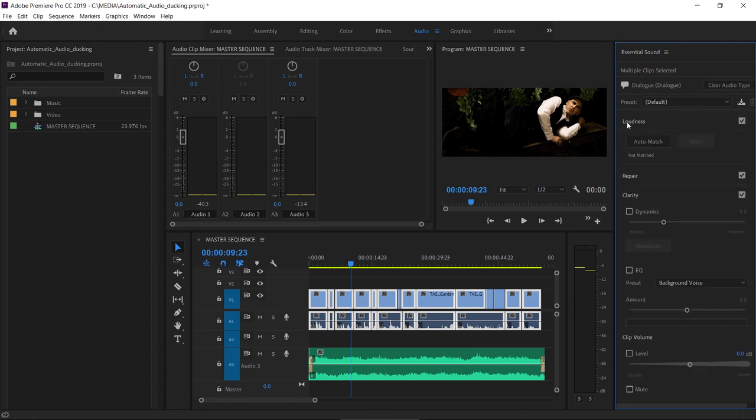I'm also going to use the loudness section of the Essential Sound panel to automatically set the dialogue to a pretty standard, useful level. I'll click Auto Match.